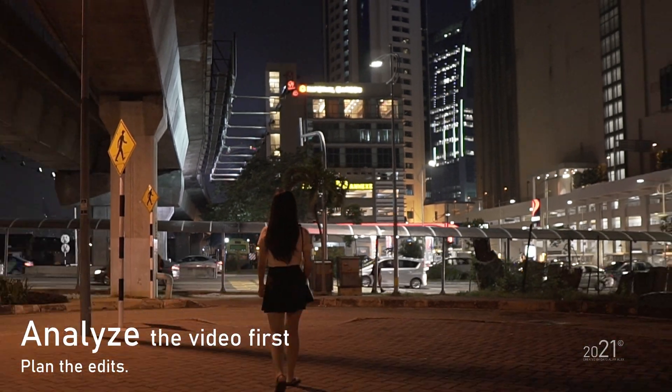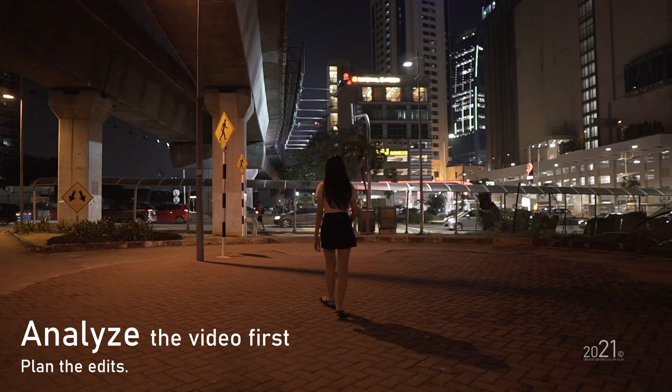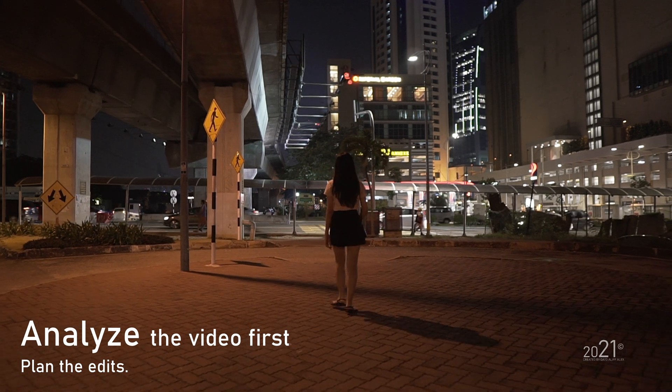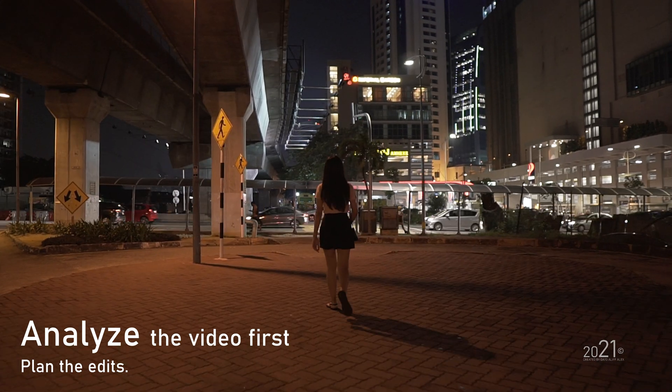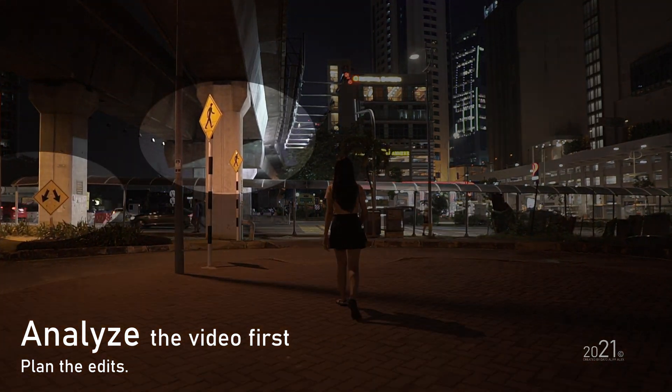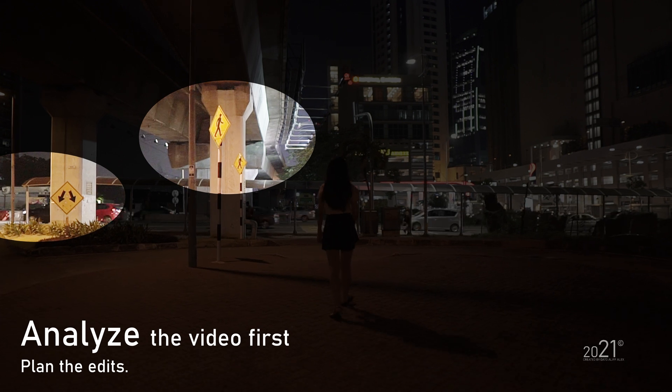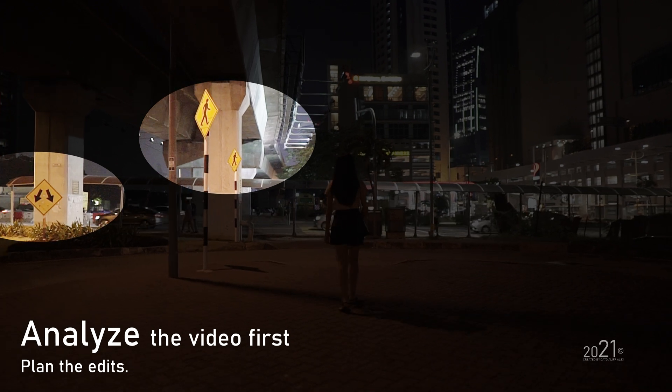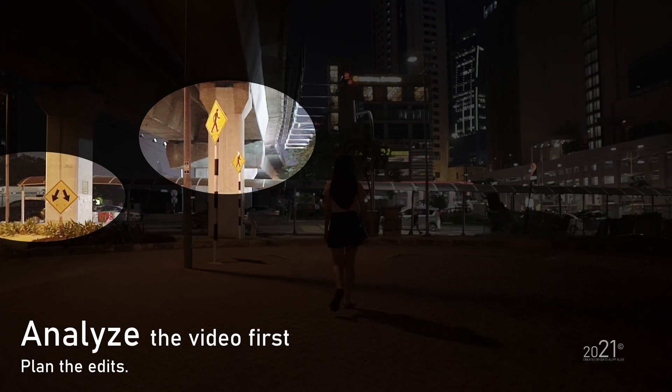What I'm going to do on this video clip is add some simple neon animation onto the signboard here and the street signboards—all of these three signboards.